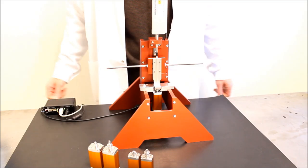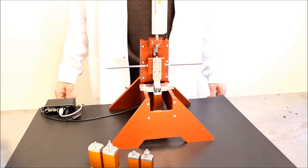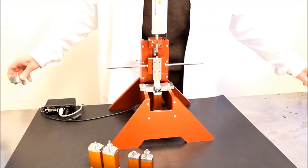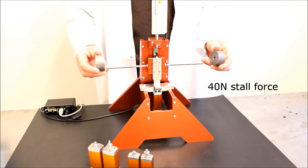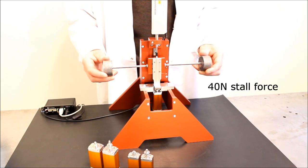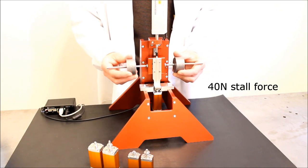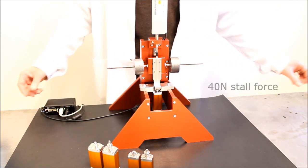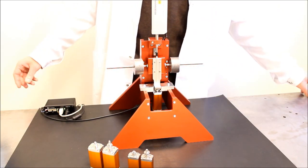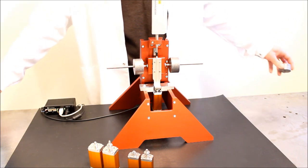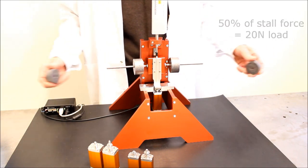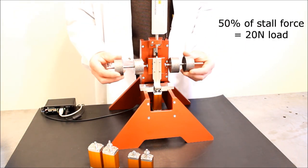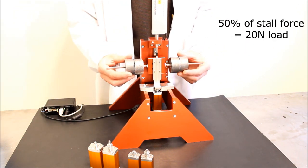To test the capability of the motor, we will also add weights. The stall force is 40N, 4 kg. But it is recommended to keep the external load at maximum 50% of the stall force.